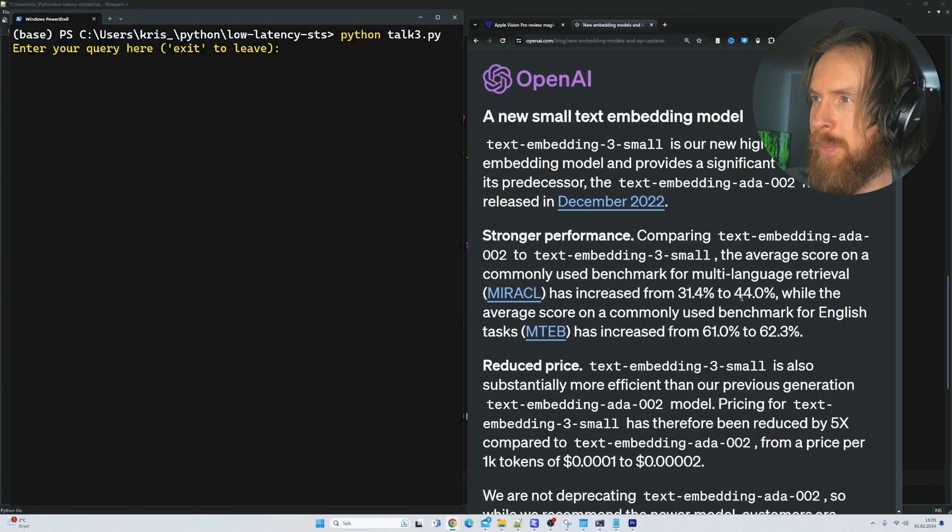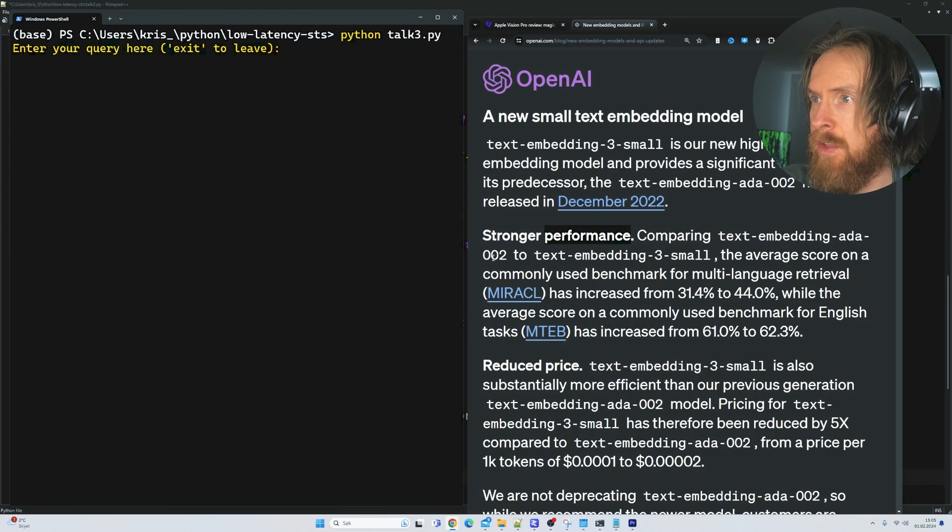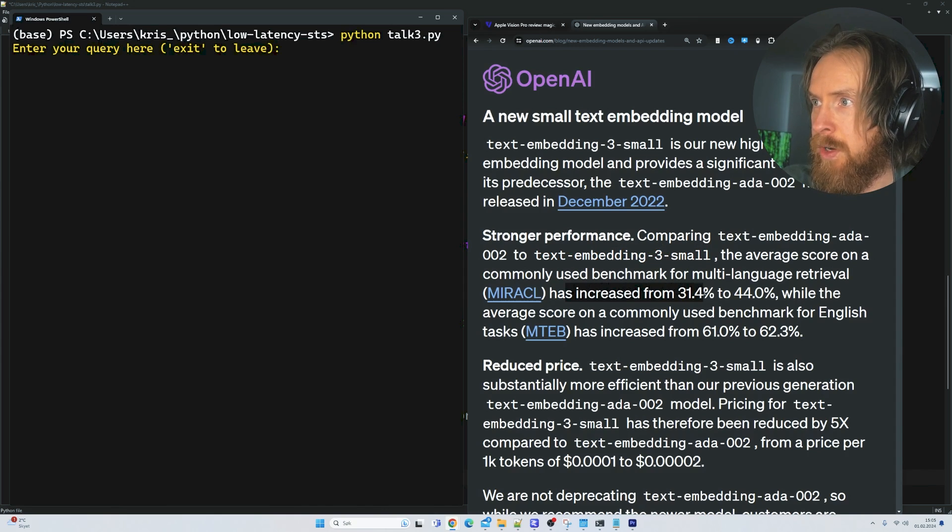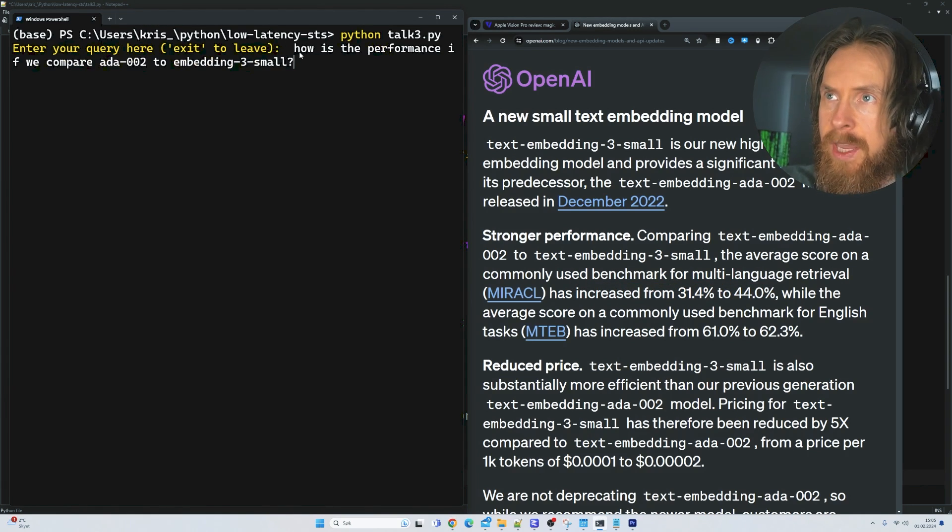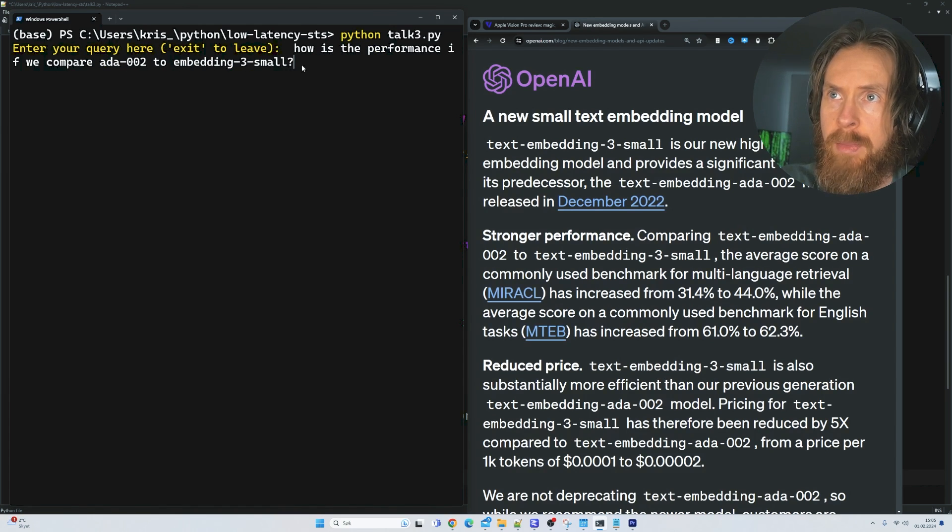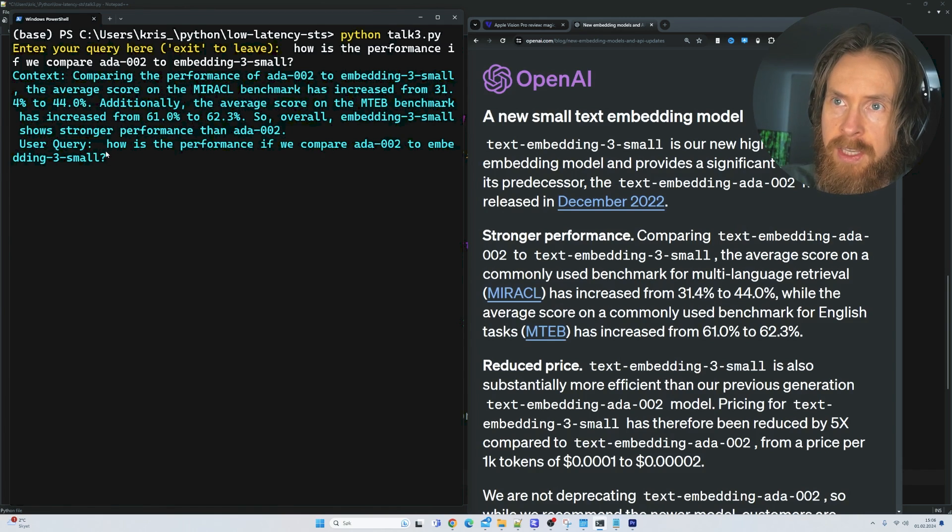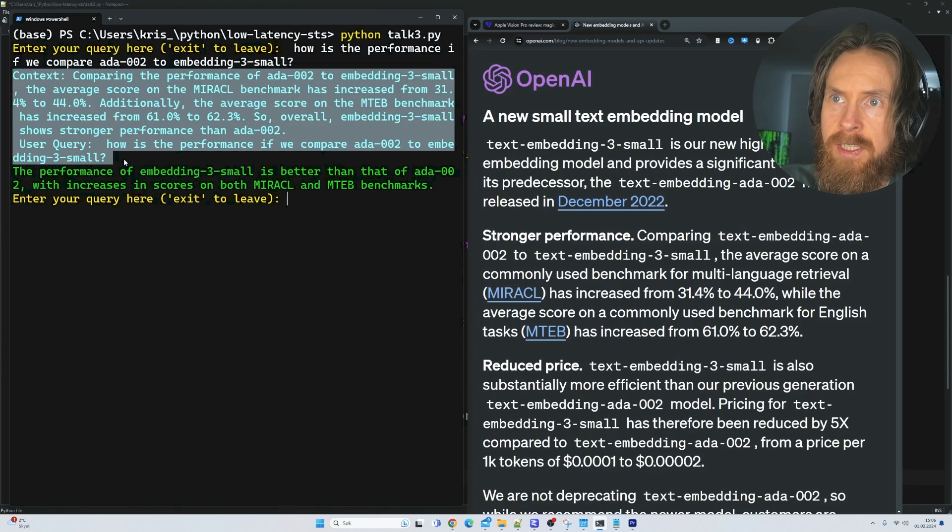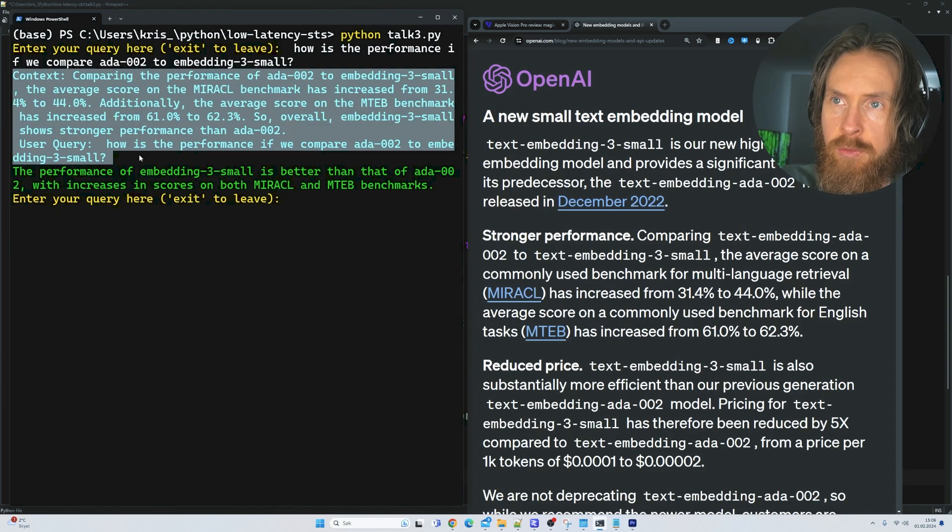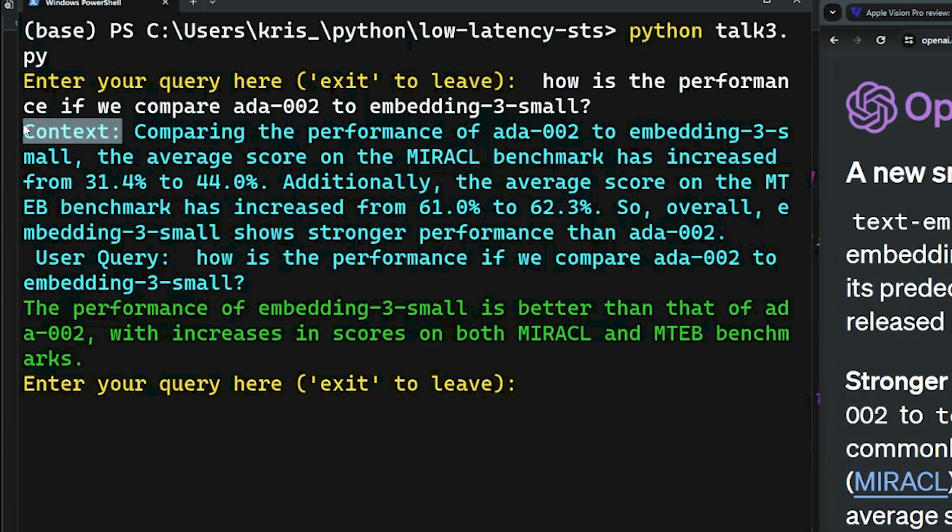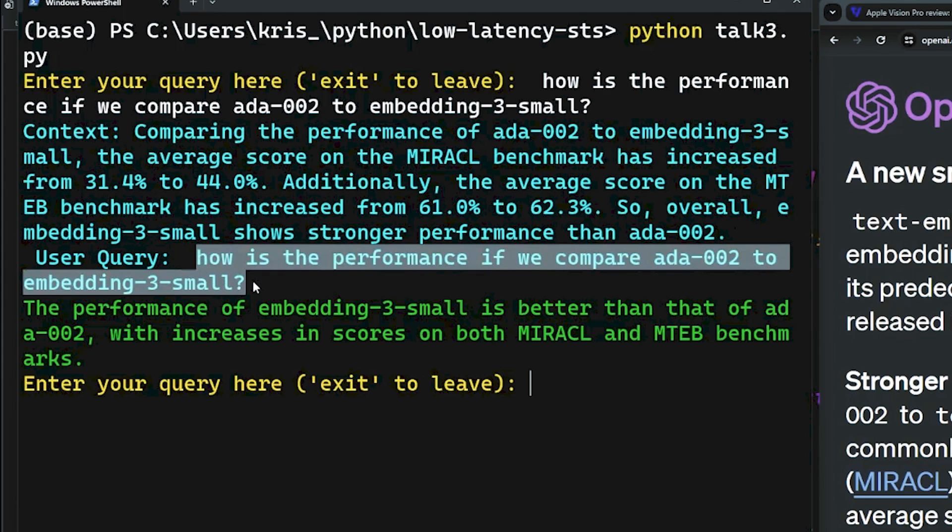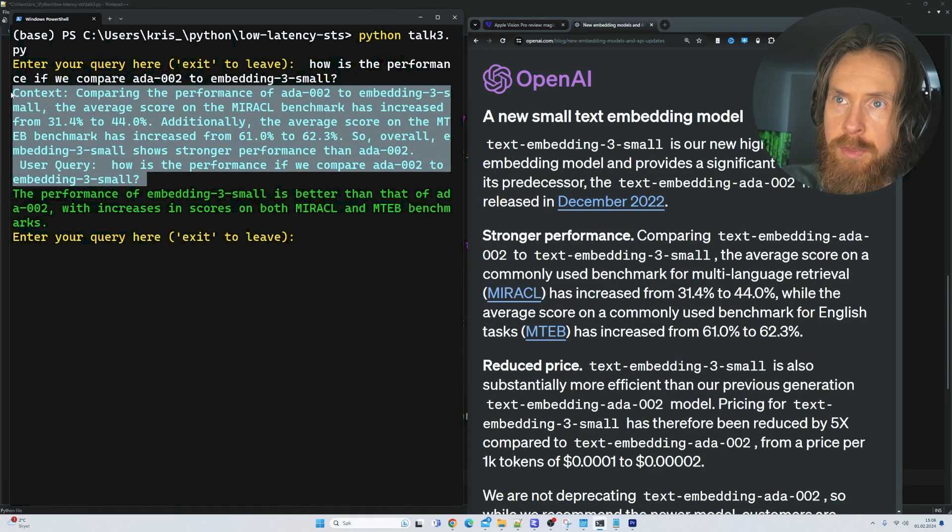So I wanted to see if we can pick out a very specific part of the blog post and question it. Let's compare the performance between ADA002 and the text embedding tree small model. You can see it has increased from 31.4 to 44. So what we're going to query here is how is the performance if we compare ADA002 to embedding tree small. So what I wanted to show you here is the first thing we see is the prompt. You can see this is the part we are feeding into Mistral 7B. If we zoom in a bit, you can see we have context and this is what is being fetched from the vector embeddings. And here we just repeat our user query from up here.